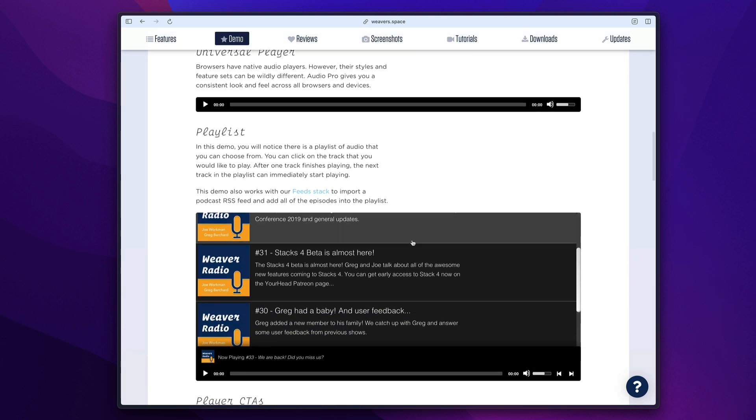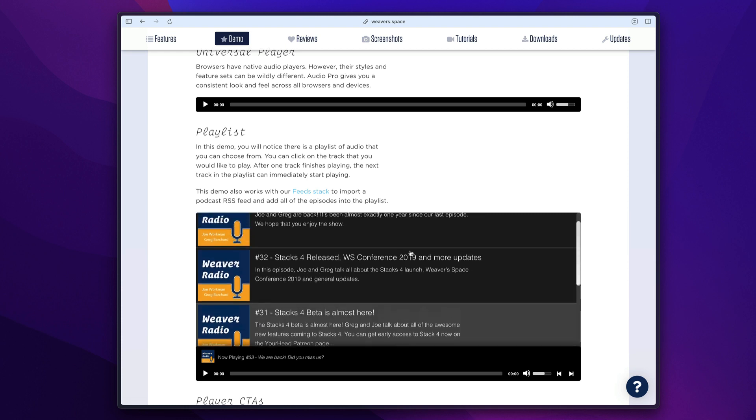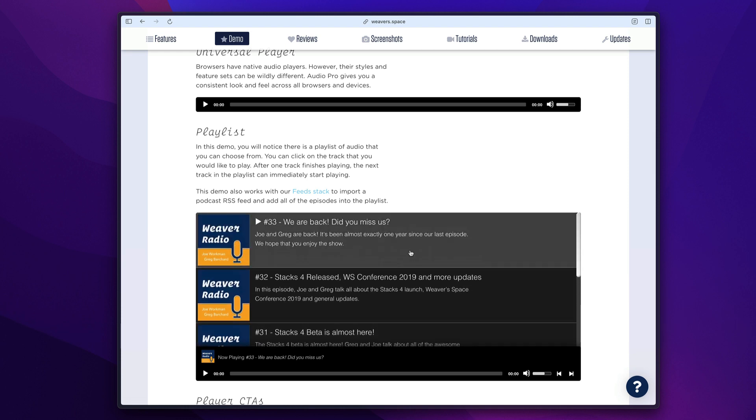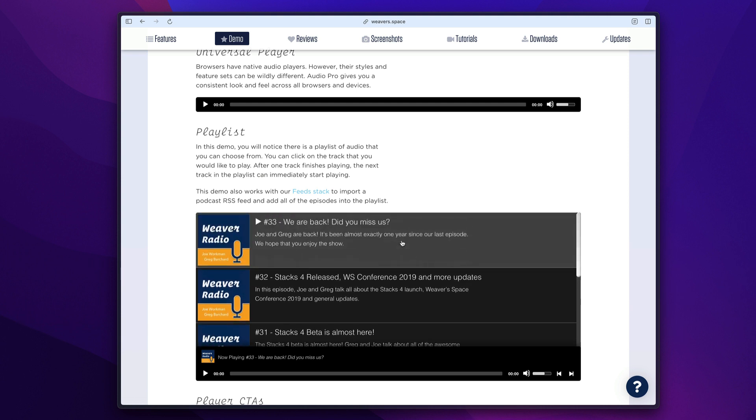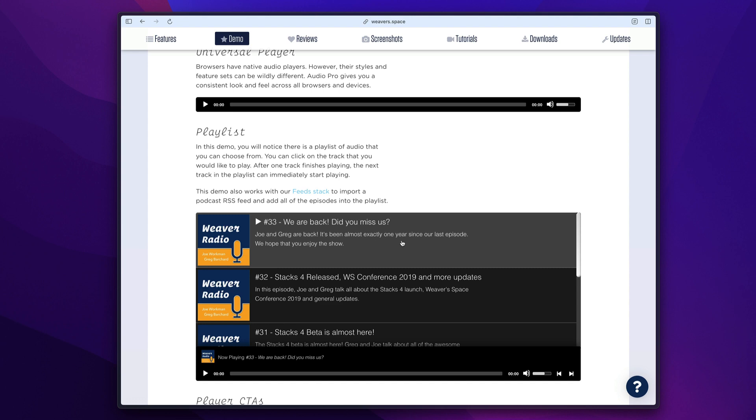Next up is the playlist. This is a really big feature that allows you to import a playlist. And not only can you just add tracks individually, you can actually dynamically create these playlists from Total CMS and feeds. Here's an example of the Weaver Radio podcast feed being dynamically displayed inside Audio Pro using the feed stack.